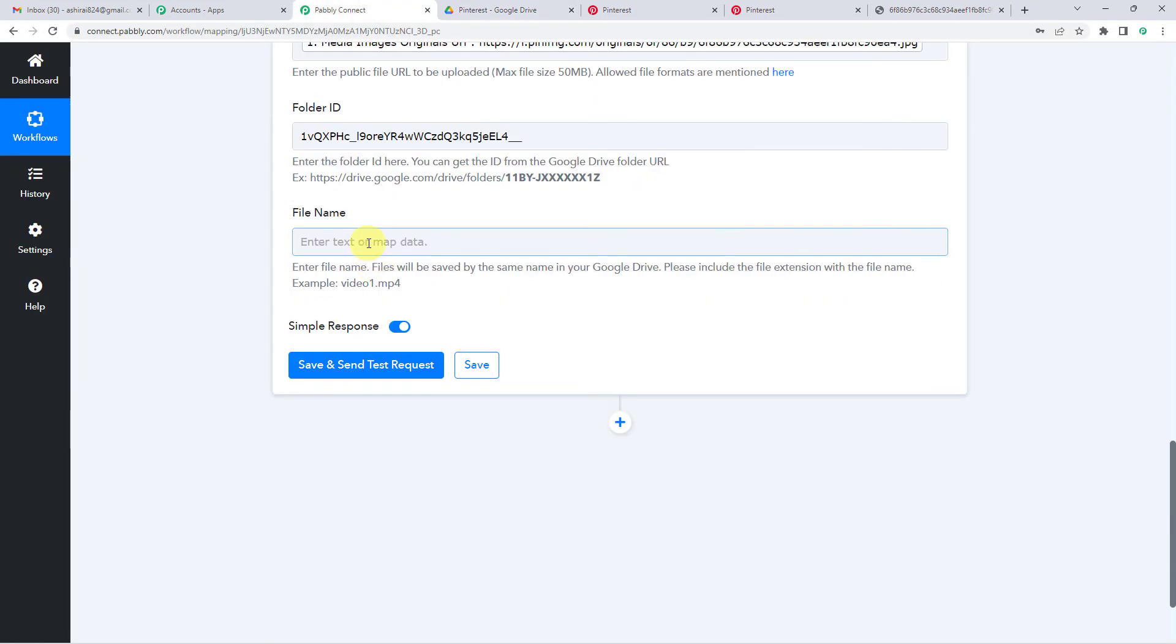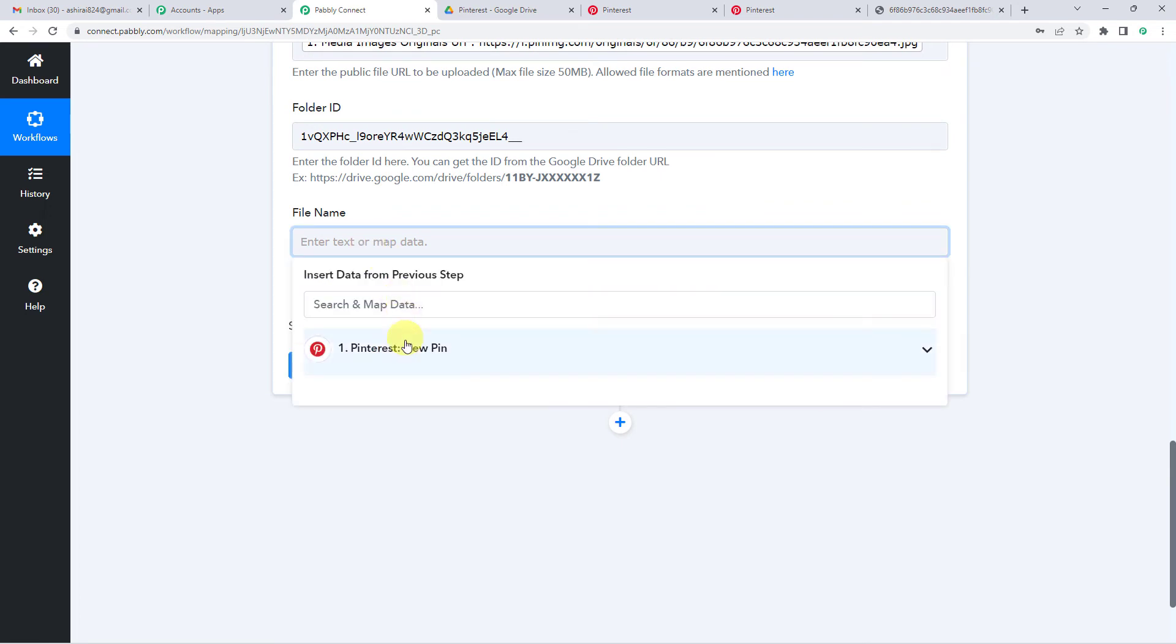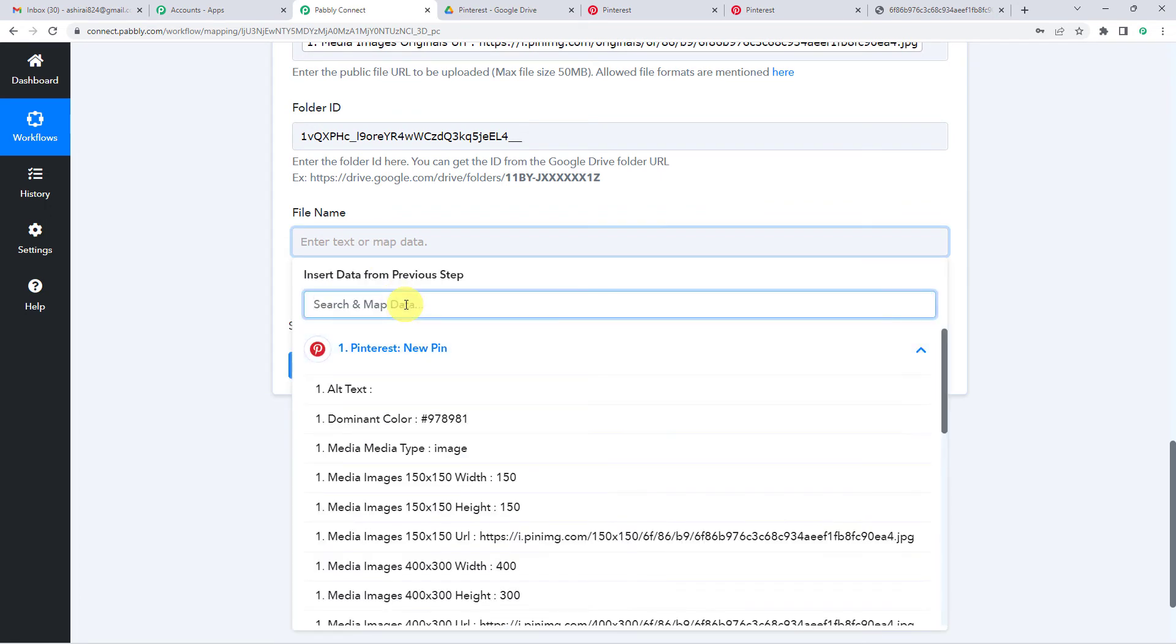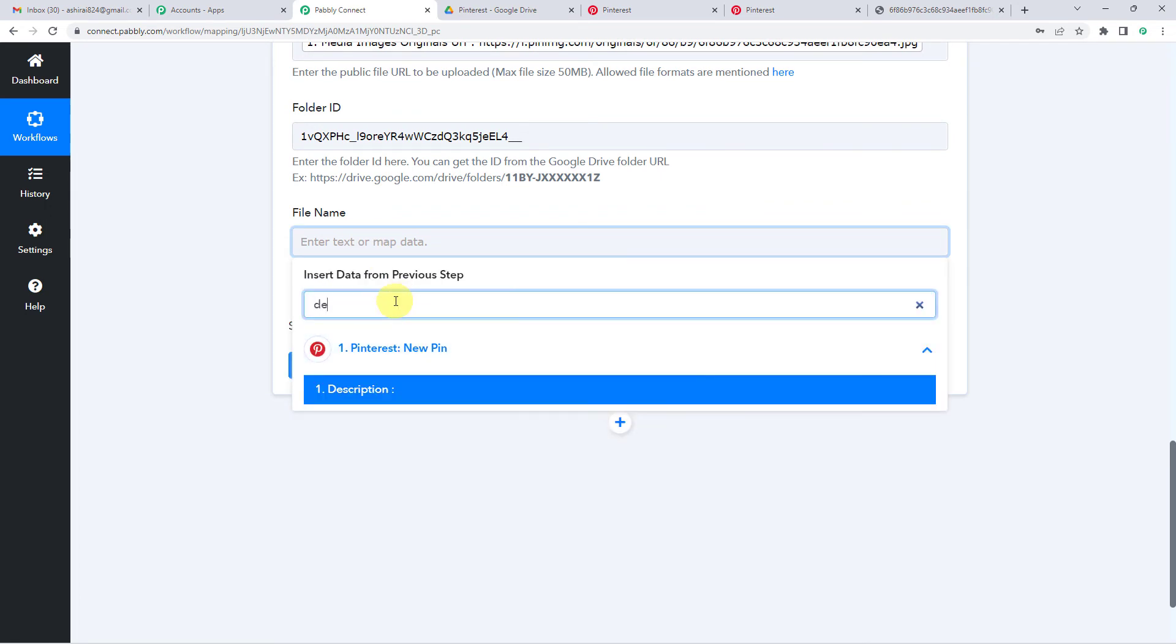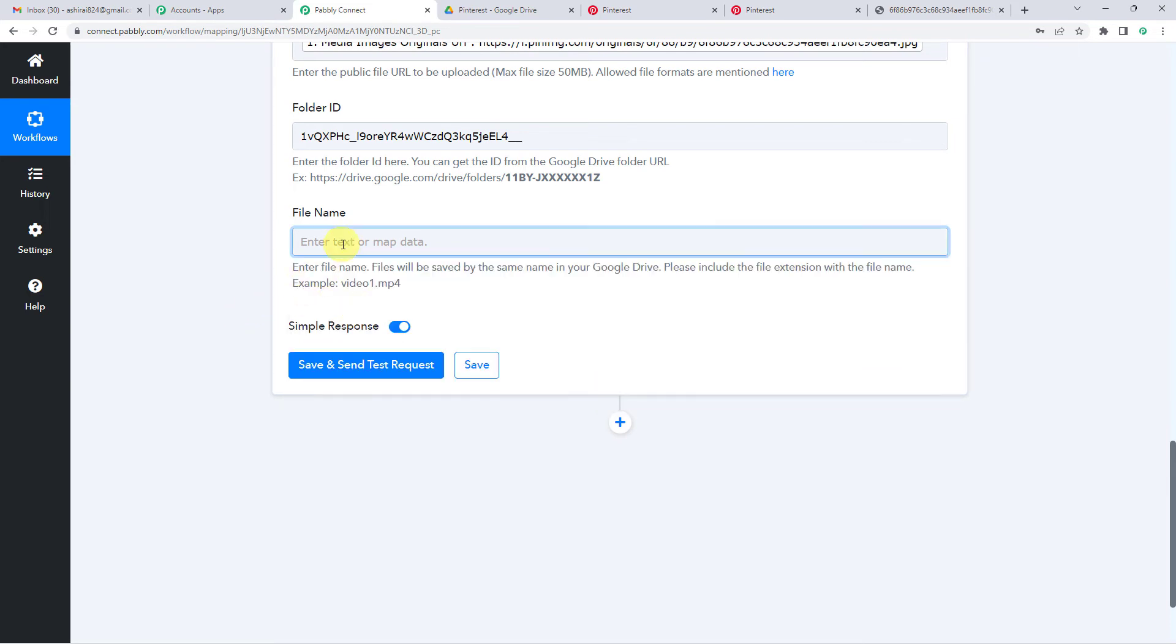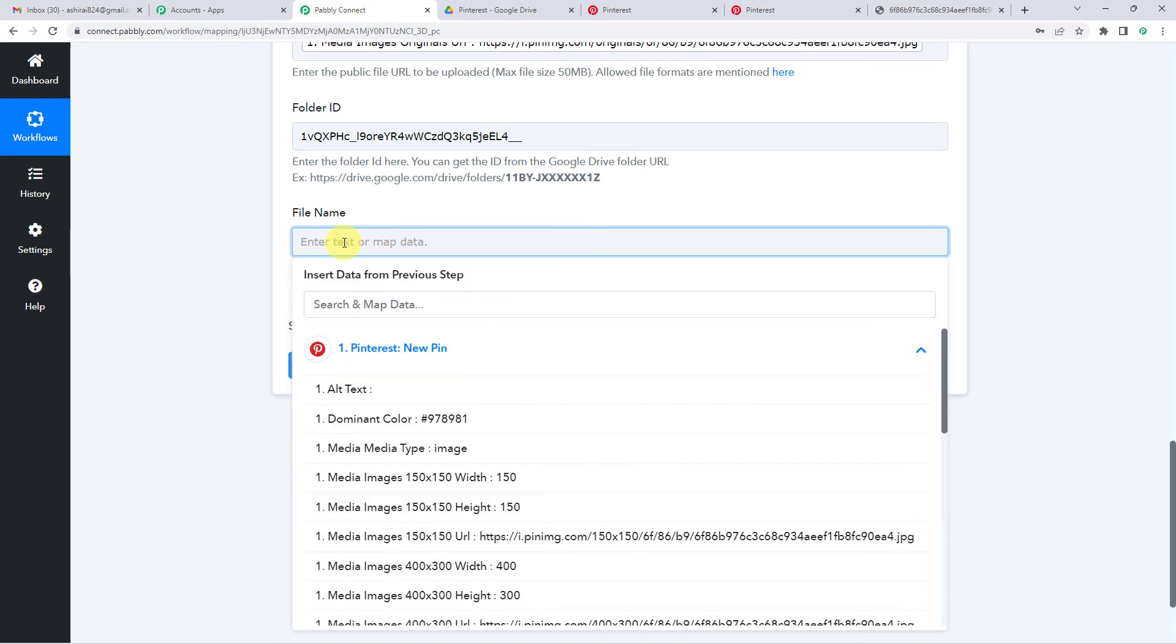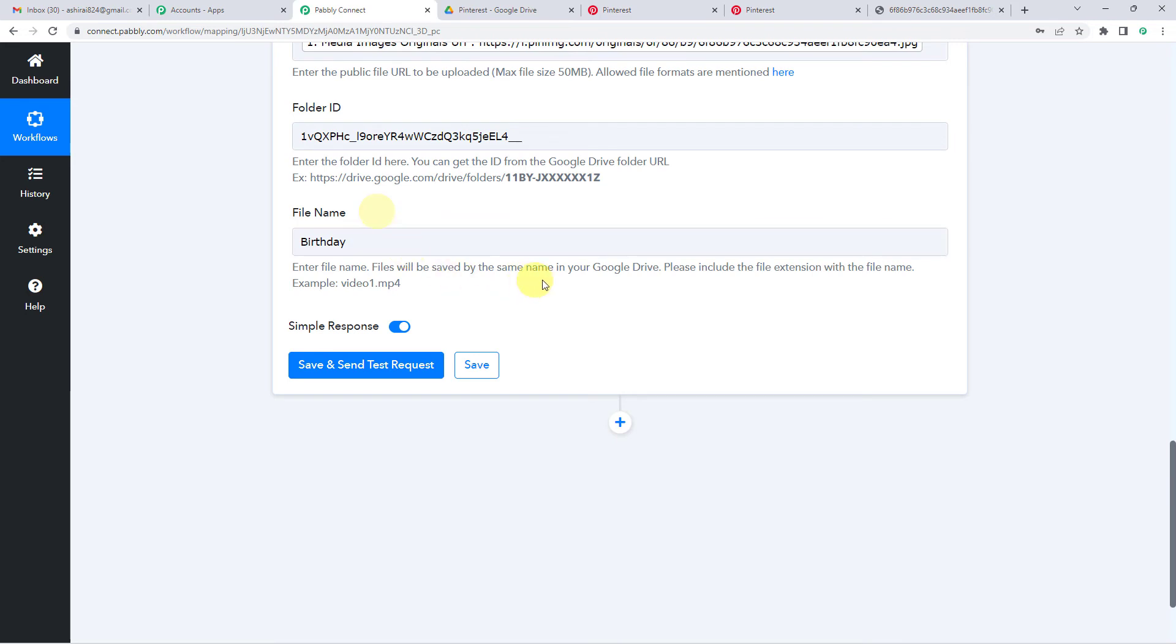Now file name. Either you can take from description here. Since there is no description, I'm just going to simply write birthday. That's it. And you will see it says, please include the file extension with the file name.